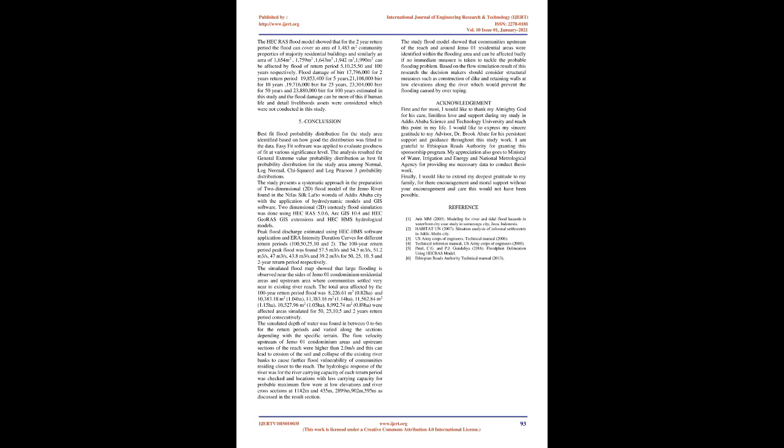The flow velocity upstream of Gemmo 01 condominium areas and upstream sections of the reach were higher than 2.0 m/s and this can lead to erosion of the soil and collapse of the existing river banks to cause further flood vulnerability of communities residing closer to the reach. The hydrologic response of the river carrying capacity of each return period was checked and locations with less carrying capacity for probable maximum flow were at low elevations and river cross sections at 1142m and 435m, 2899m, 902m, 595m as discussed in the result section. The study flood model showed that communities upstream of the reach and around Gemmo 01 residential areas were identified within the flooding area and can be affected badly if no immediate measure is taken to tackle the probable flooding problem. Based on the flow simulation result of this research the decision makers should consider structural measures such as construction of dike and retaining walls at low elevations along the river which would prevent the flooding caused by overtopping.